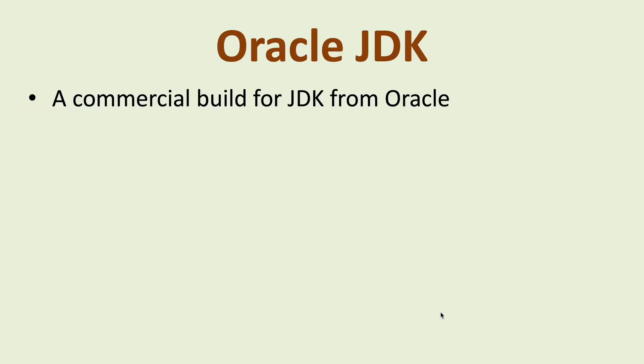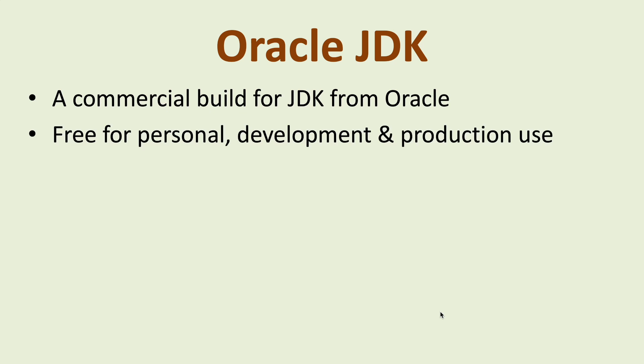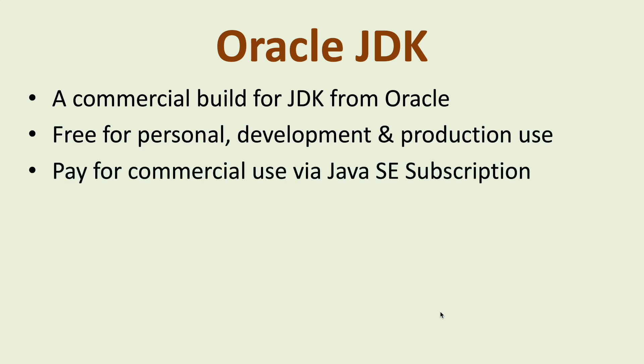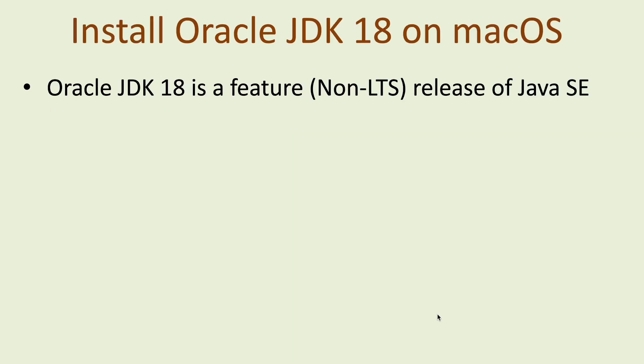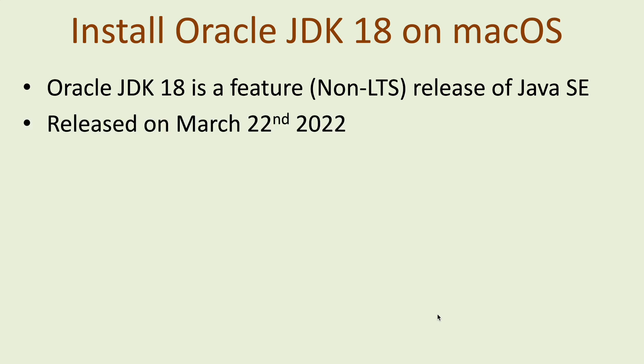It is free for personal development and production use, and organizations may need to pay for commercial use via Java SE subscription. Oracle JDK is distributed as compressed archive and DMG installer on macOS. Oracle JDK 18 is the feature non-long-term support release of Java SE. It was released on March the 22nd 2022.